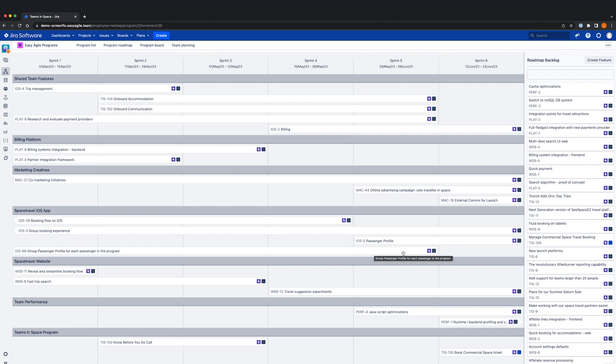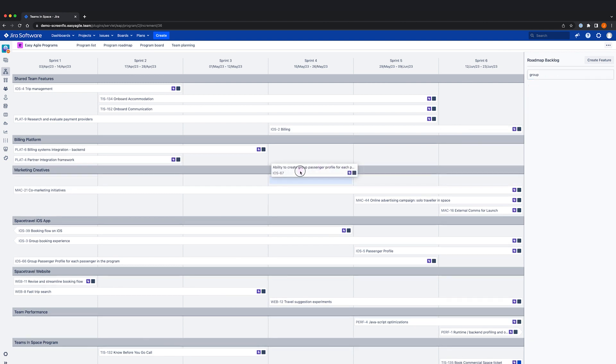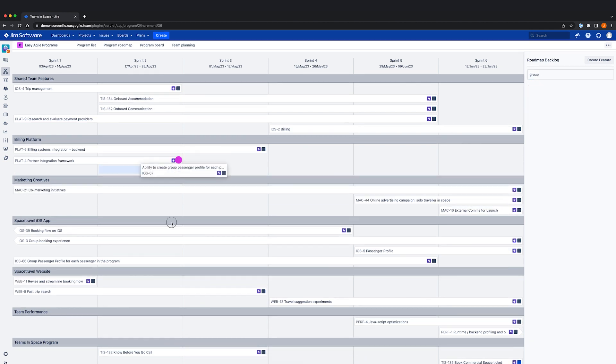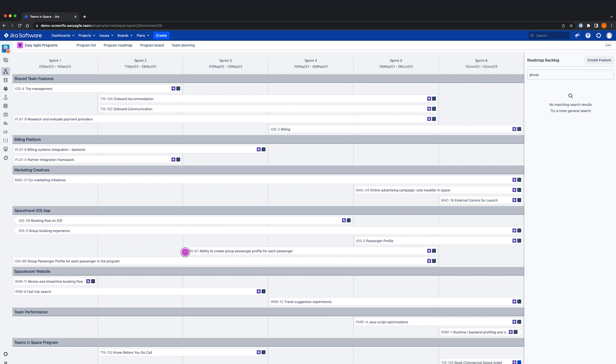You also have the option to search for an existing feature. To schedule work into a PI, you can simply drag and drop the feature into relevant team swim lanes or the shared team features swim lane. Changing the length of the feature will change the start and end date according to which sprint you'd like to schedule.